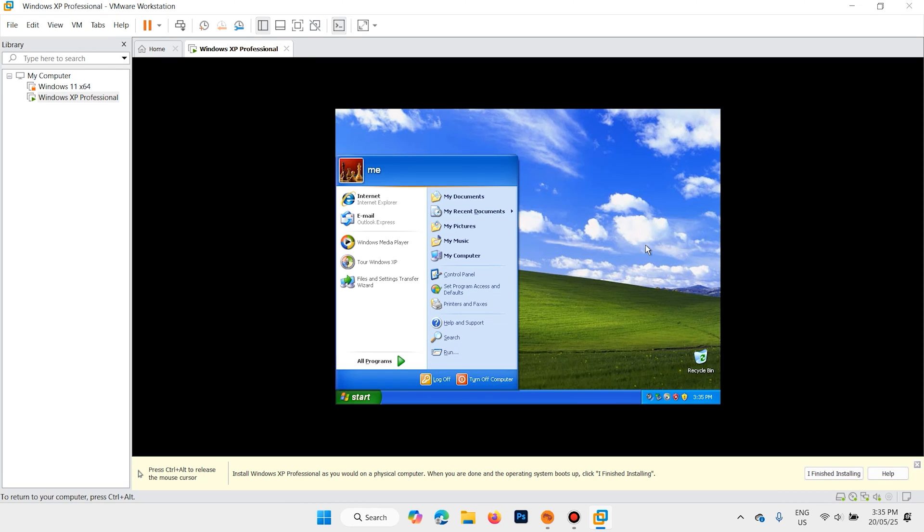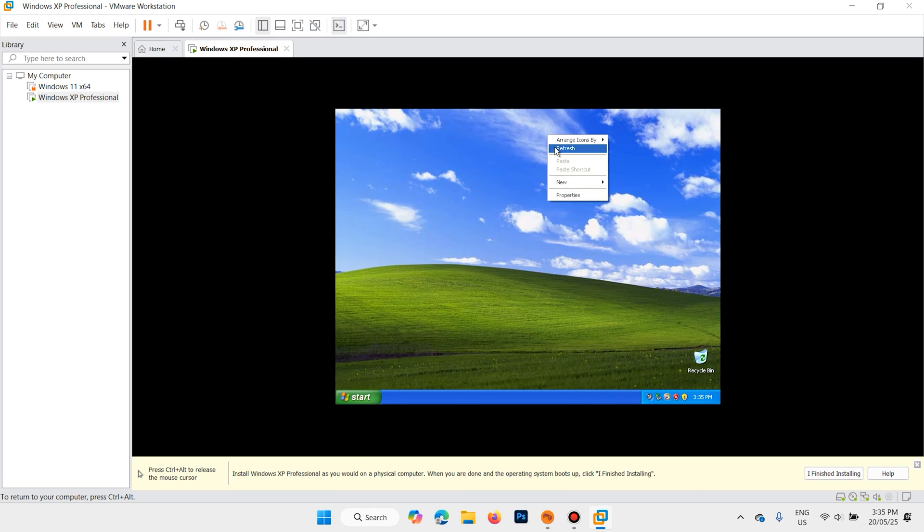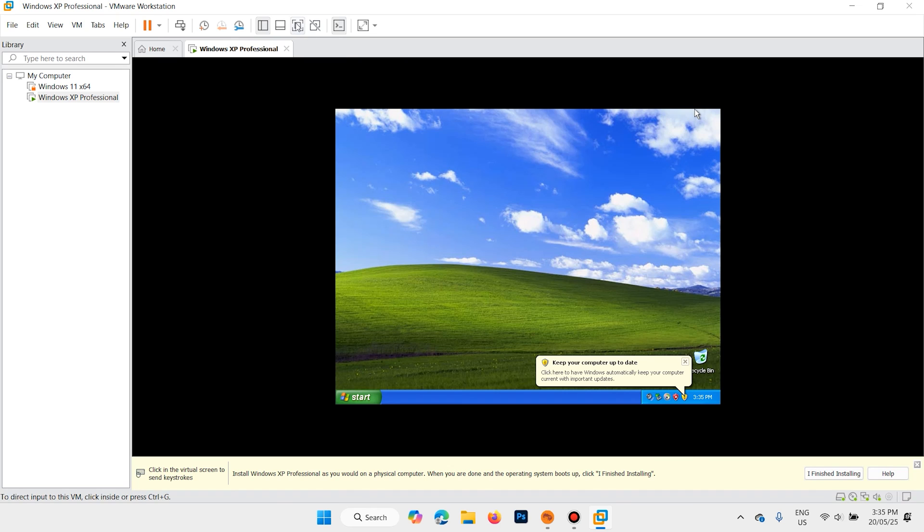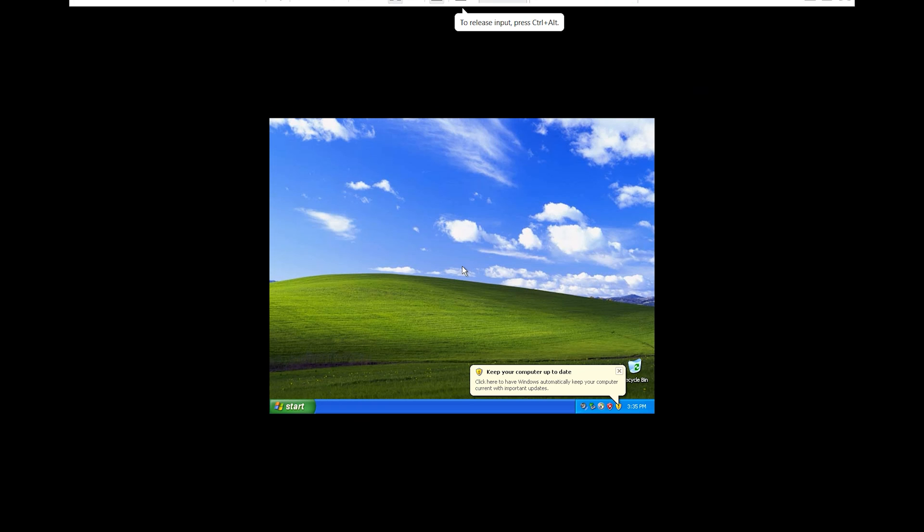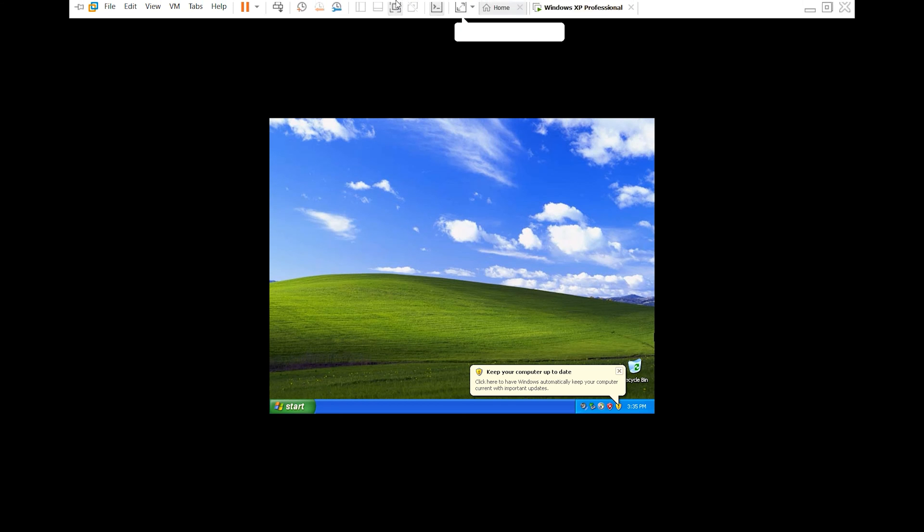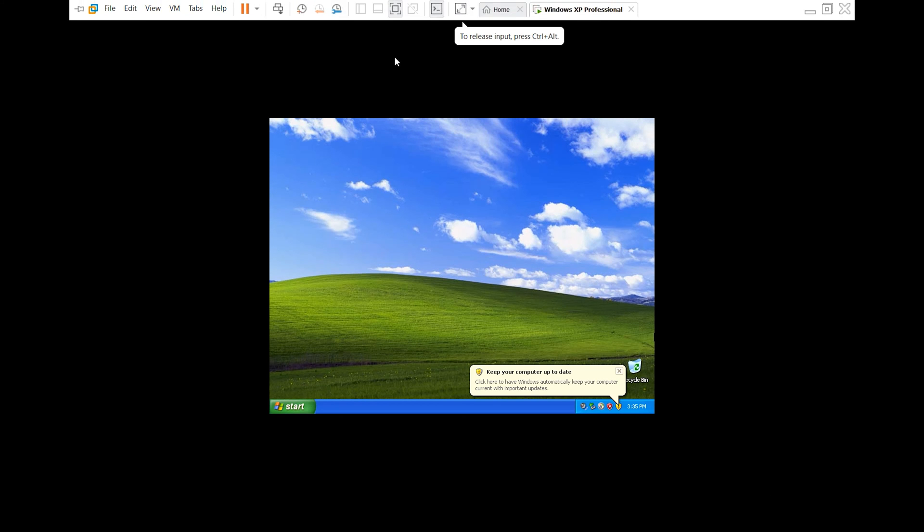Now the installation is finished. But here we have a small problem. The screen is so small. Let's full screen it. When you click on full screen, but it is not full screen. Let's fix it.